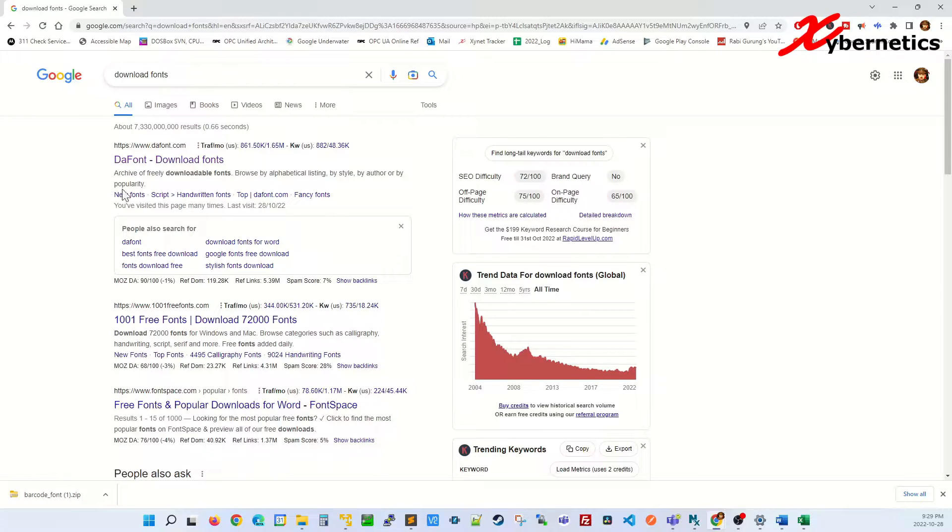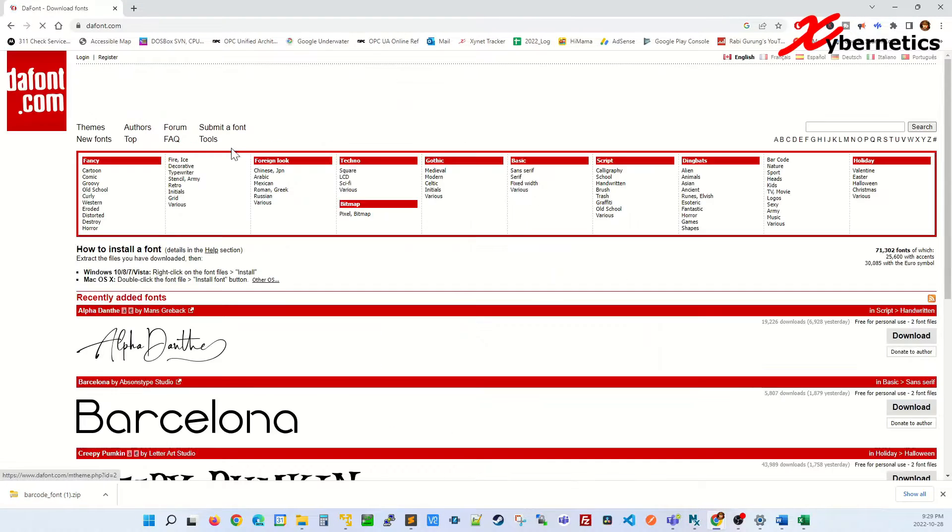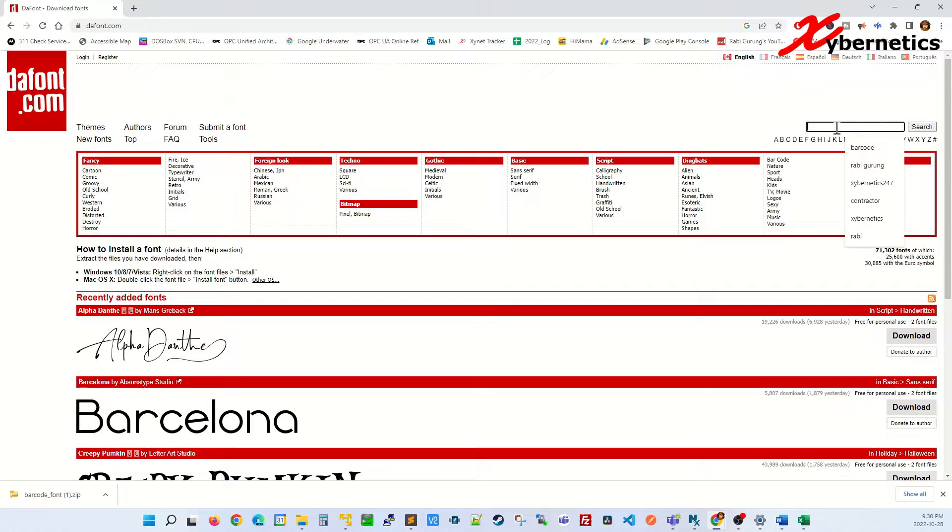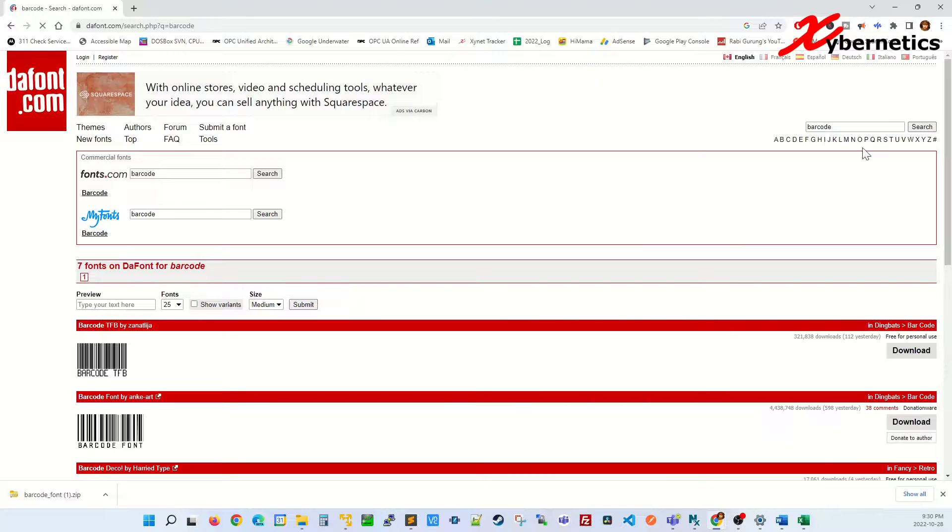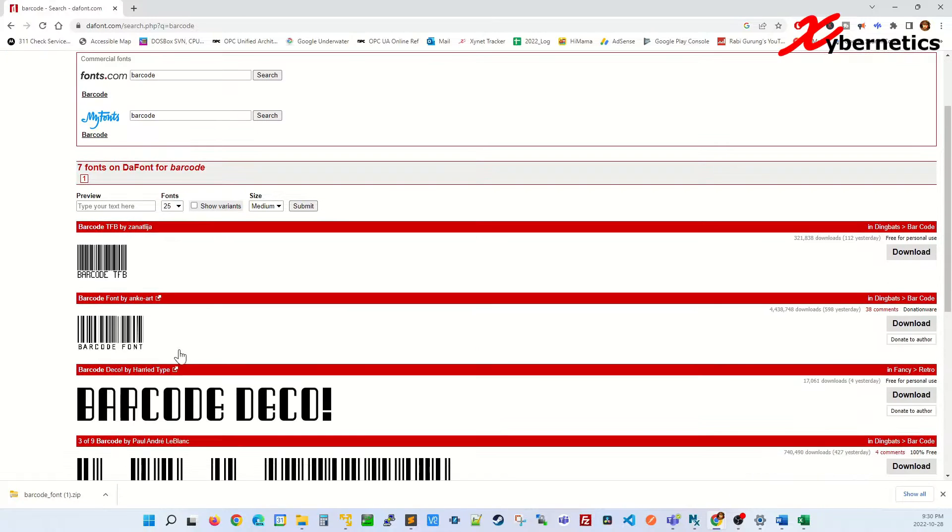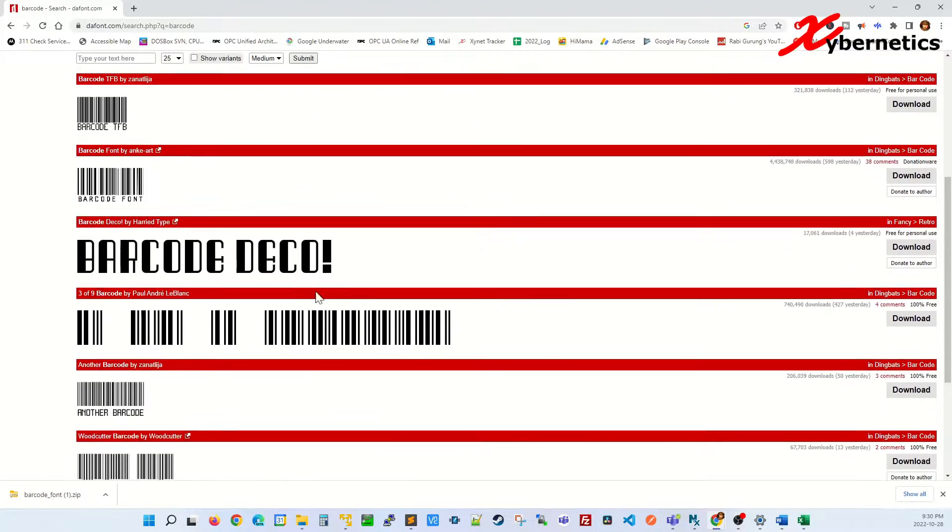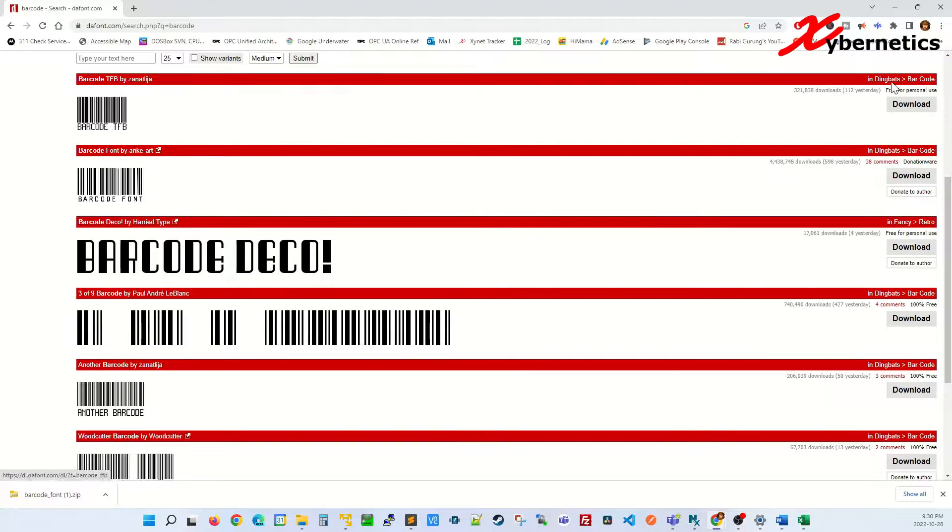I normally get my free fonts from this website here. Click on it, and then let's say we want to install a barcode font. Search for barcode and click search, and you can download those fonts by clicking here.